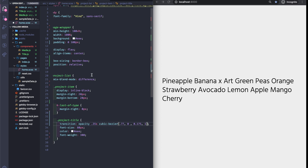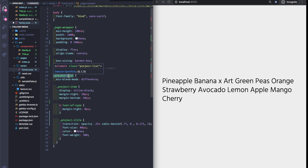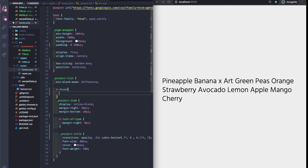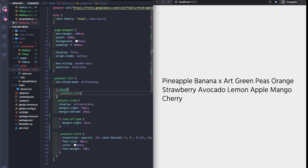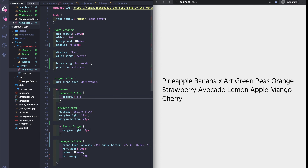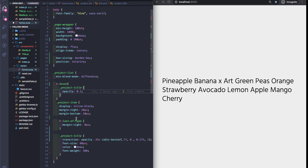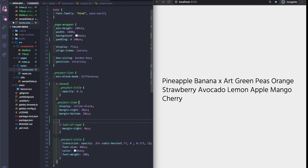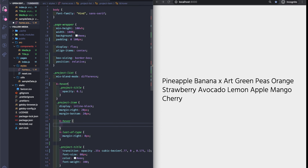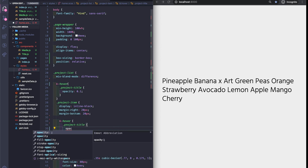On the project-list hover, we're going to set the opacity to 0.1. So the project-title is going to have an initial opacity of 0.1, and when we hover on the individual project-item, the project-title opacity will go back to one.